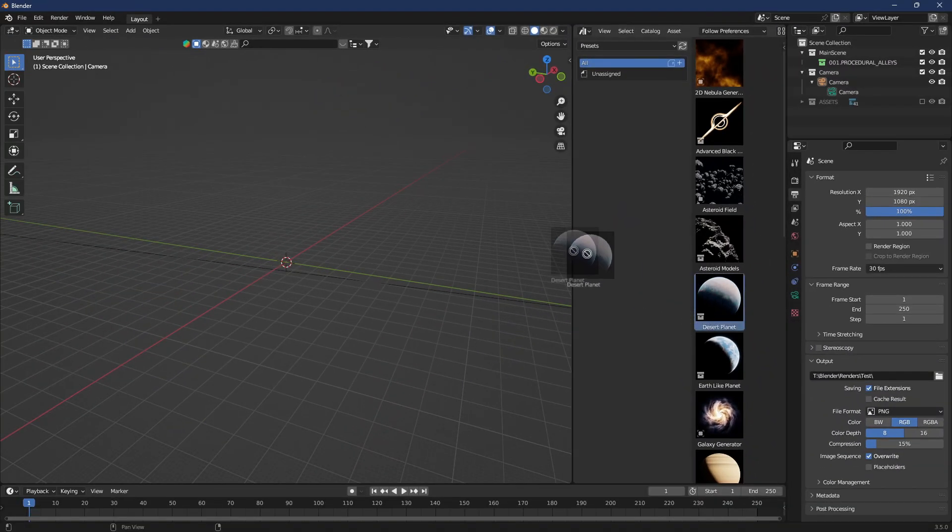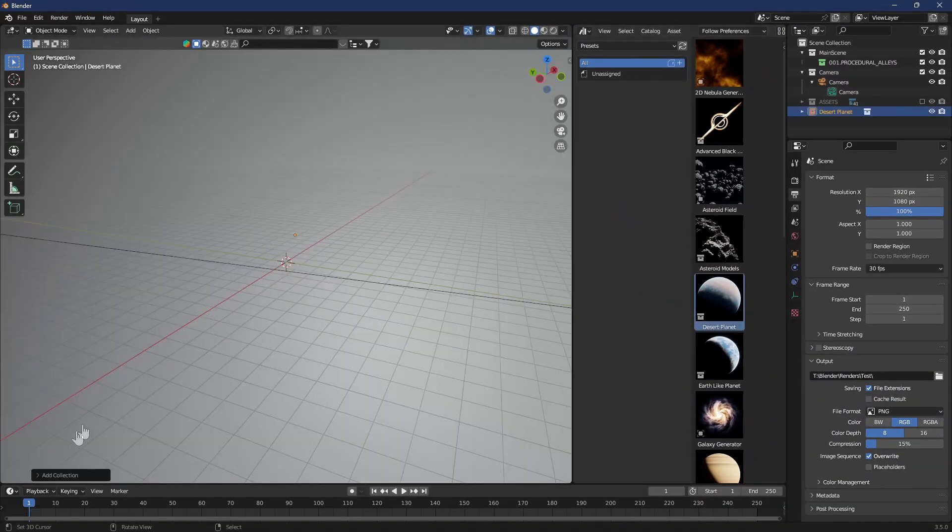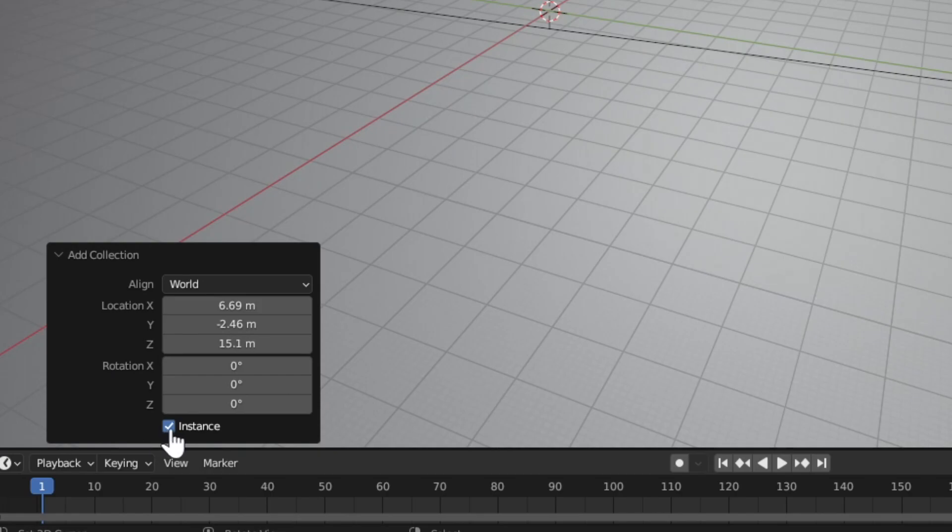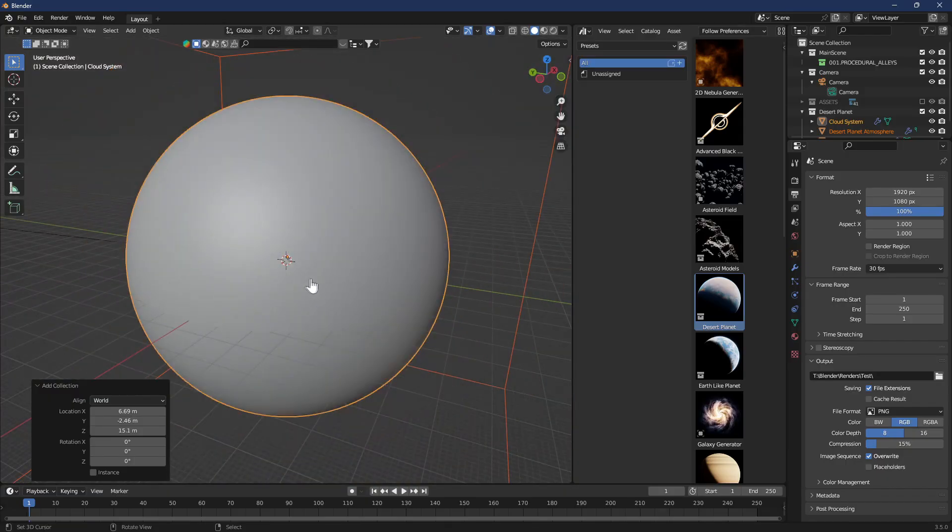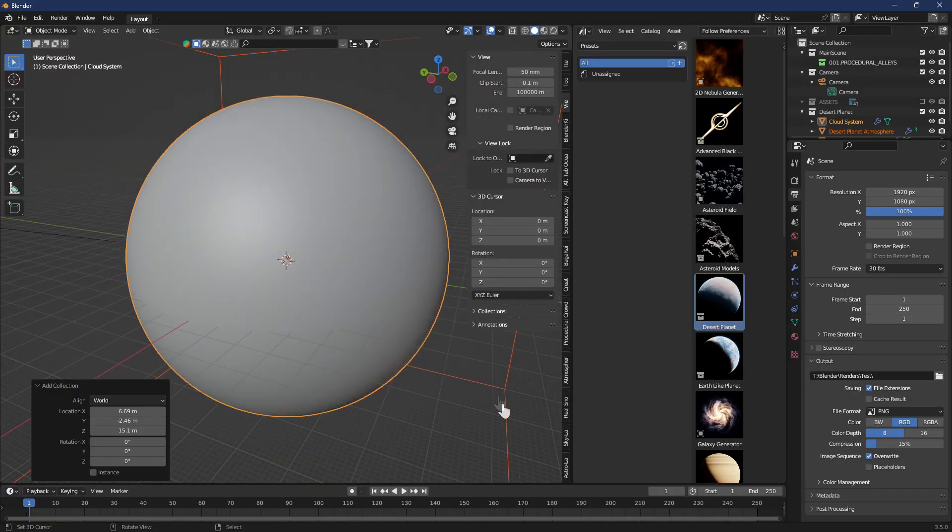And just like magic you have access to all of these different planets and asteroids and black holes and galaxies and stuff to drag into your scene to make it really cool looking.